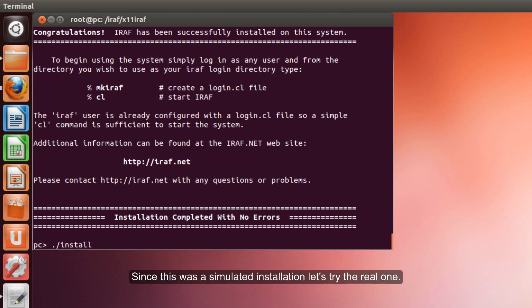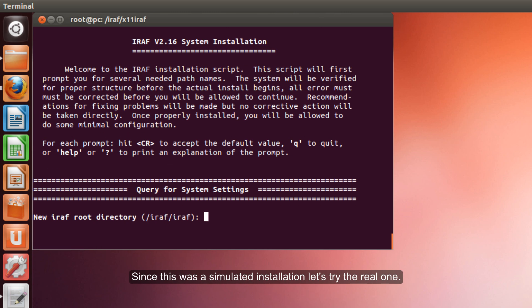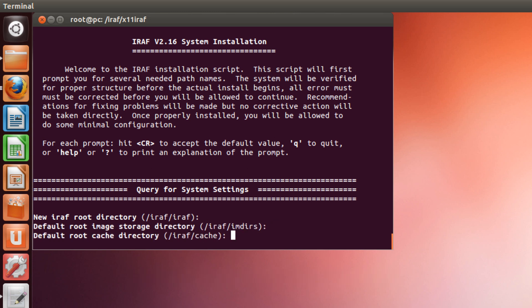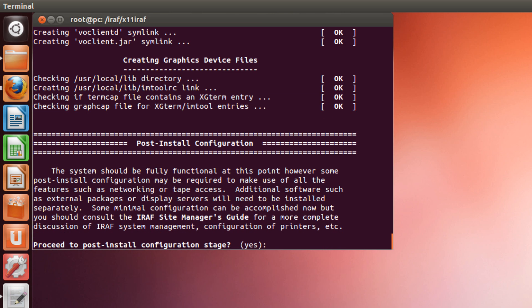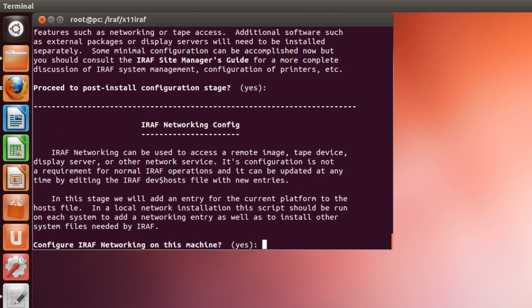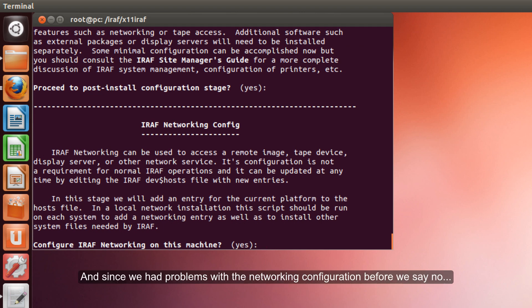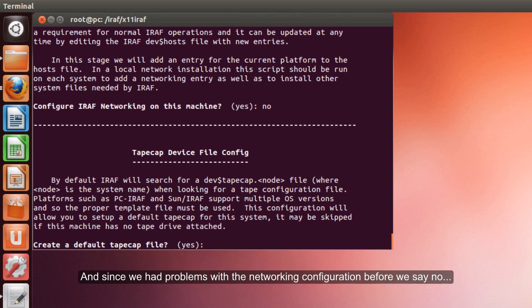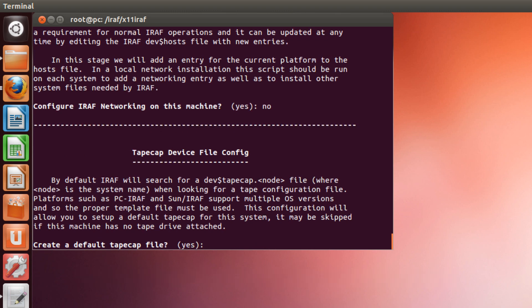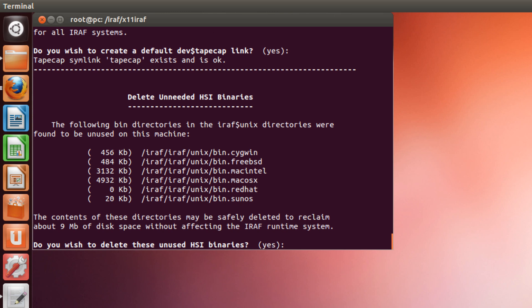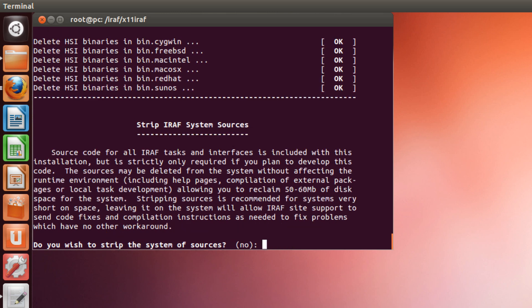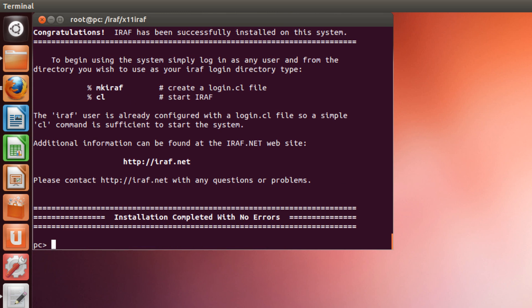Since this was a simulated installation, now we try the real one. We use the same commands. All the default as in the previous case. Post install configuration. And since we have problems with the network, we say no this time. IRAF should have been installed. Let's just try.